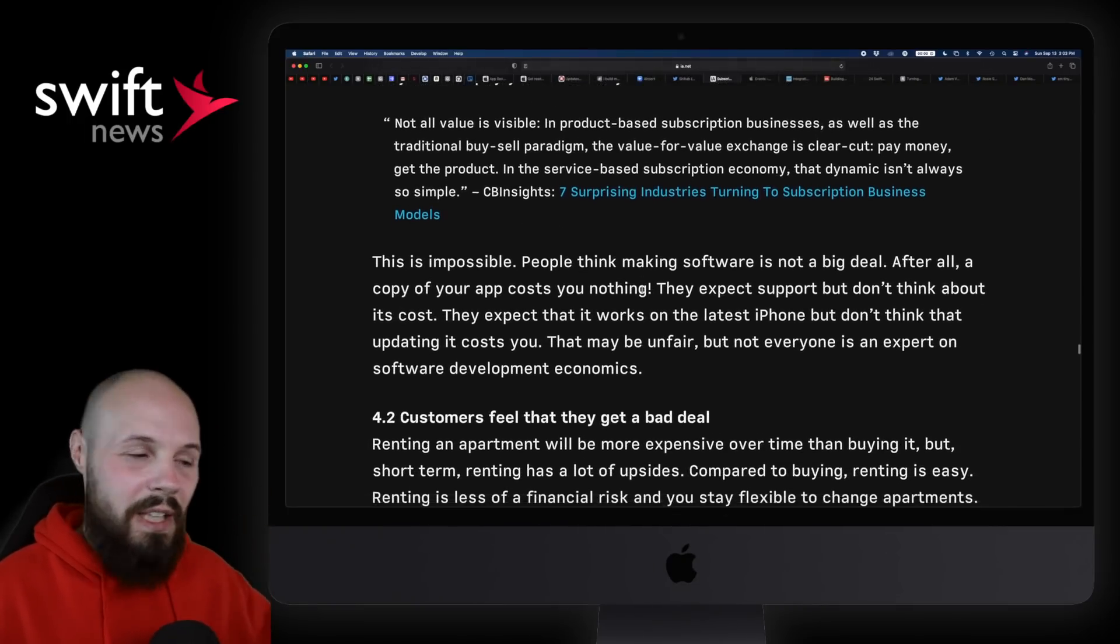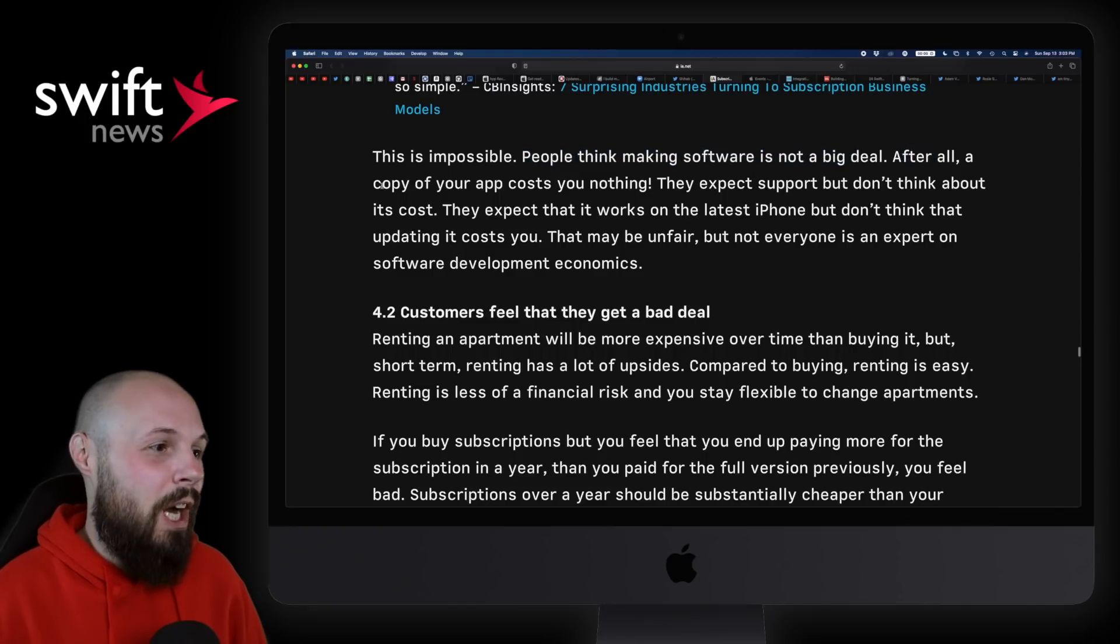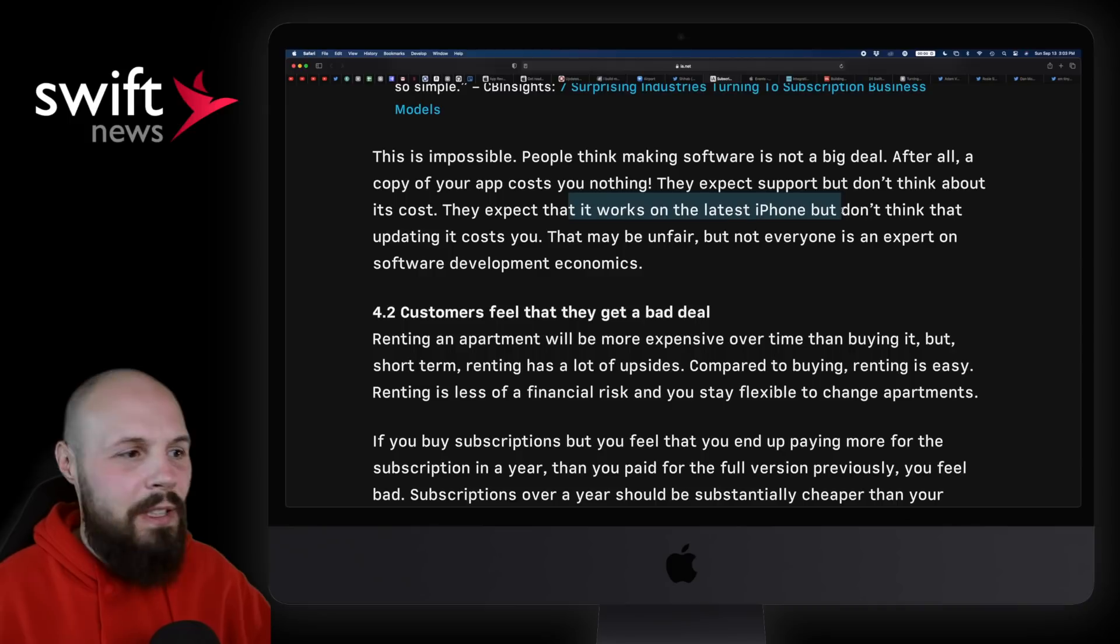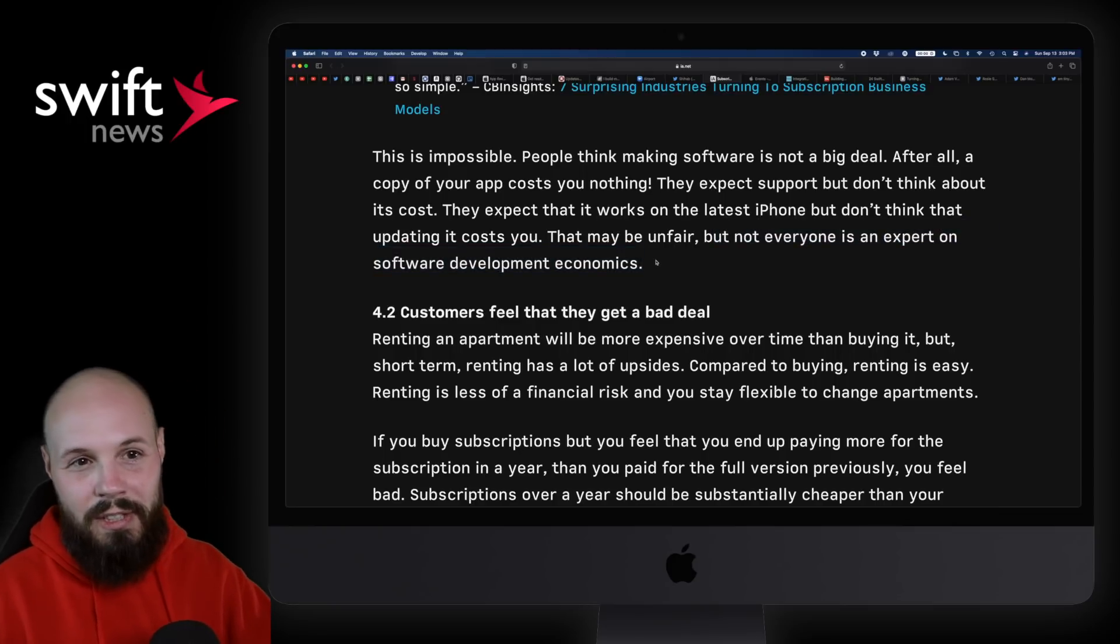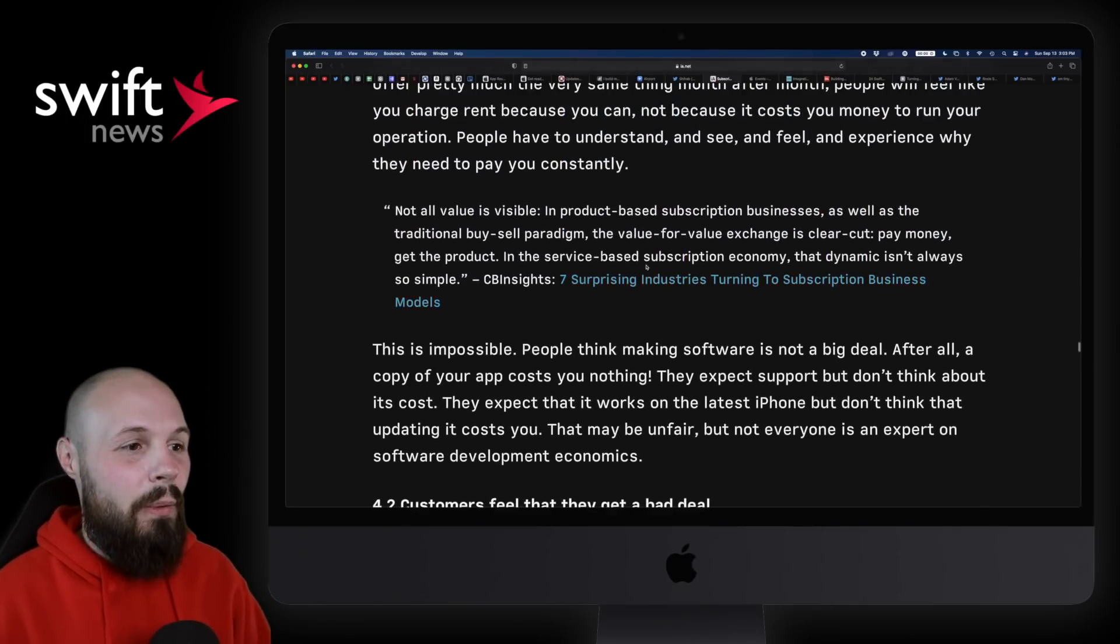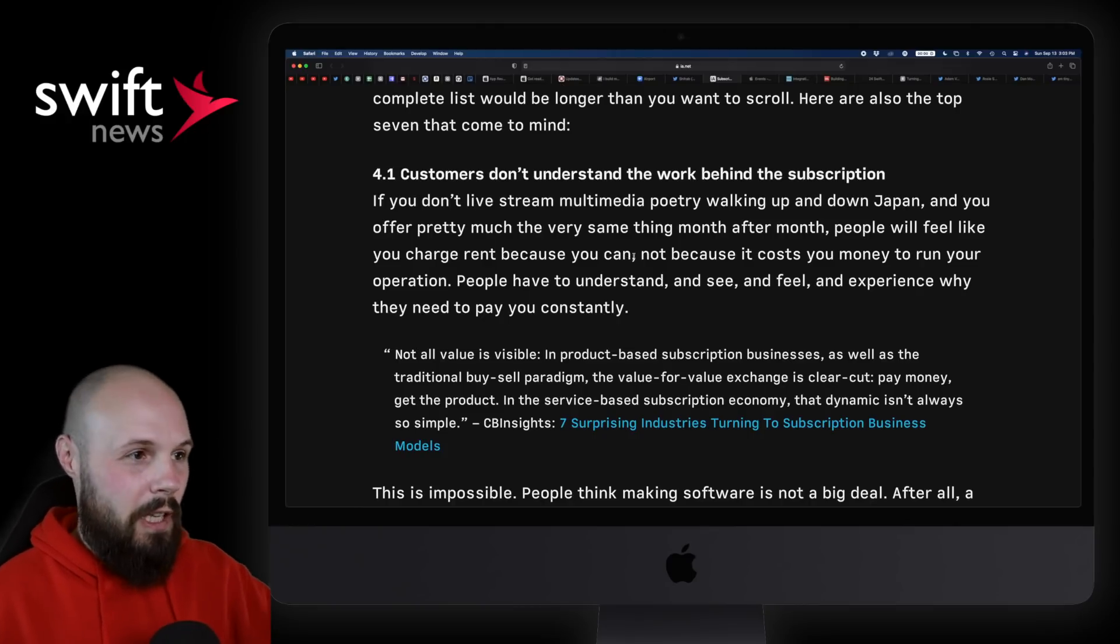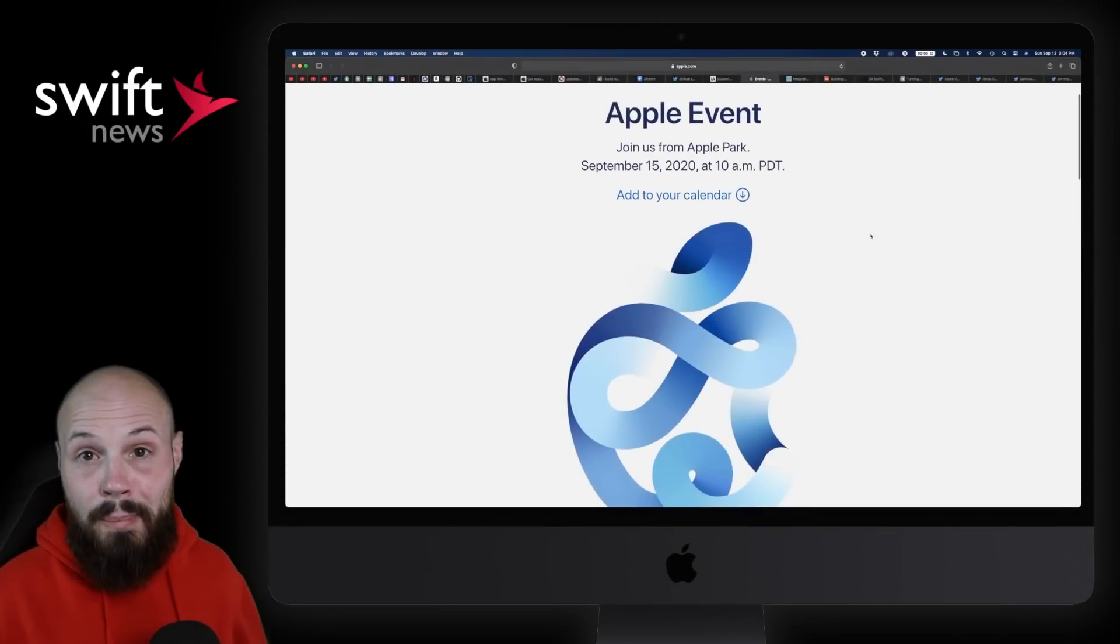Right? If you're not going to constantly update your app and put in new stuff, maybe the subscription route isn't for you. But you may be thinking, like, well, make my customers understand. And this is what I say - this is impossible, right? People think making software is not a big deal. After all, a copy of your app costs you nothing. They expect support but don't think about what it costs you. They expect it to work on the latest iPhone but don't think that that costs you time in development. This may be unfair, but not everyone is an expert on software development economics. So again, I really like that paragraph because I know we all feel that way and we just think people should understand. But I think the way to power through that is make it painfully obvious through your app, through new features, new benefits that your app provides, that your subscription is worth it. So again, anyway, that's all we'll touch on here. Super long article. If you're dealing with subscriptions at all, absolute must-read. As always, link in the description.